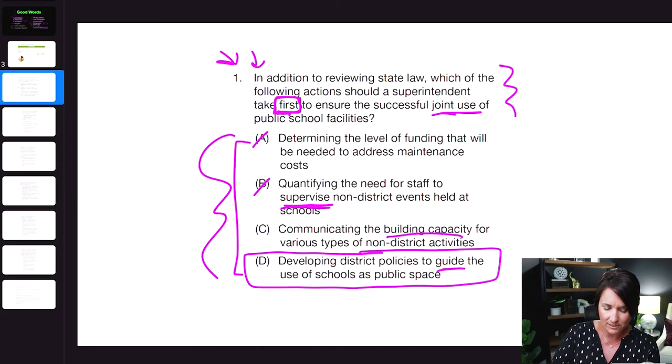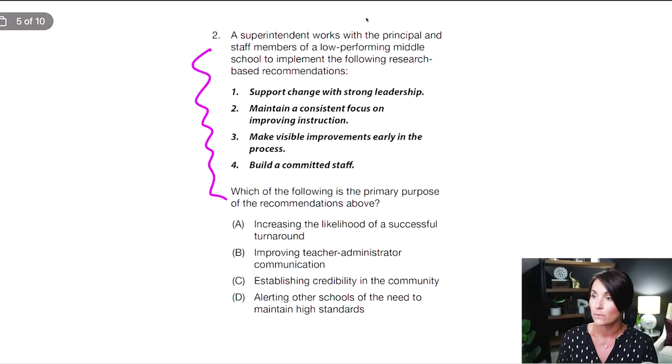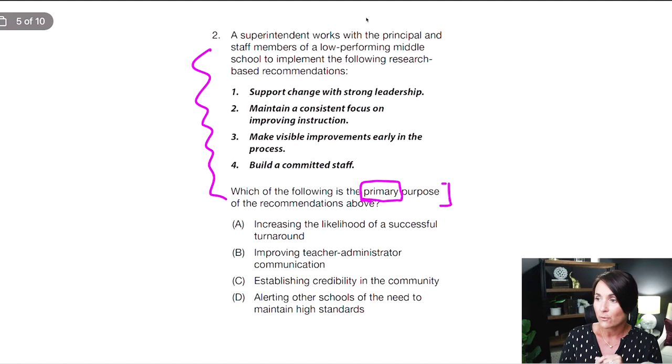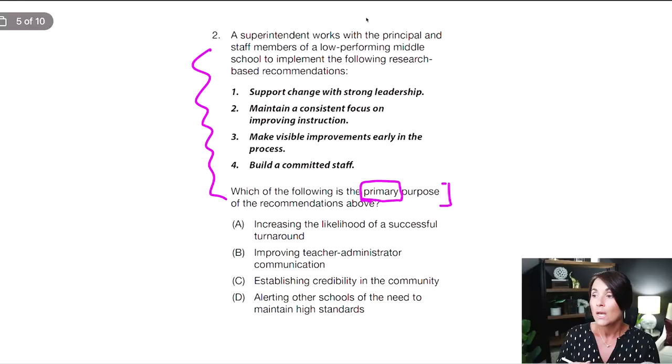Let's take a look at number two. I've got a big narrative here — I'm going to go to the answer choices first. The question stem says 'which of the following is the primary purpose' — another key word, 'primary.' A: increasing the likelihood of a successful turnaround. B: improving teacher-administrator communication — I like the word communication. C: establishing credibility in the community — I like community. D: alerting other schools of the need to maintain high standards. I kind of like all four, so I'm not going to be able to eliminate easily.